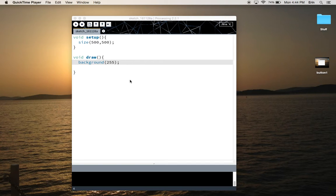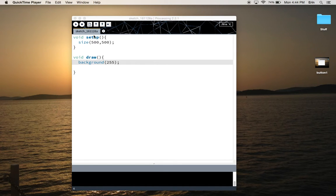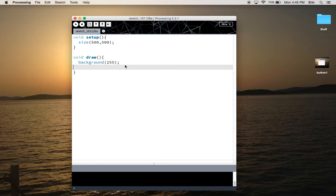This is a review of how to make a clickable button area on the screen using nested conditional statements. So to start out, I have my setup method and my draw method.